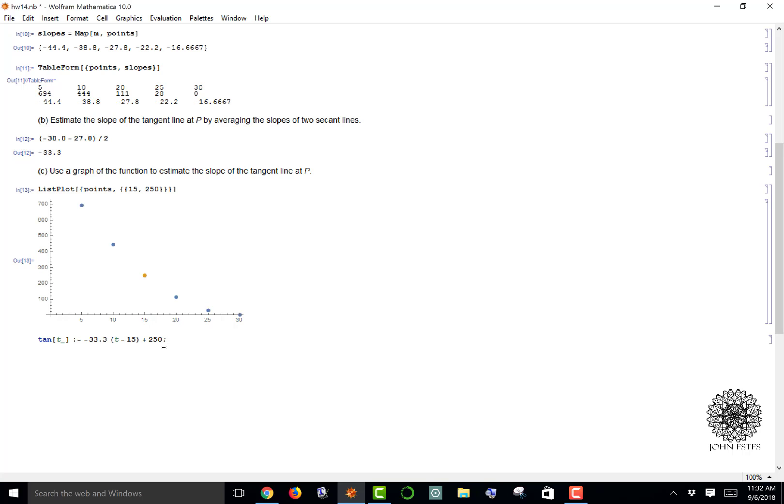That would give me the line passing through (15, 250) with a slope of negative 33.3. Now I'm going to call this guy secant1, and secant1 is going to be the first slope that we found, the negative 38.8 with the value 10, right here at (10, 444). I'm picking this because we use that to estimate the slope.